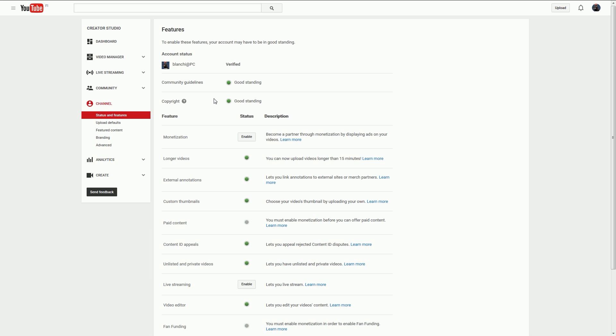Once you enter the code, it says congratulations, your account is verified. You can now see you get longer videos and custom thumbnails.